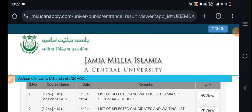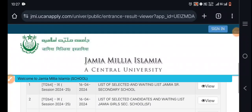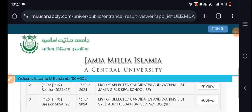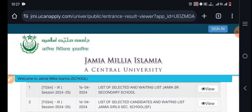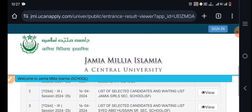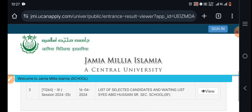There are three different lists. There is a Jamia Senior Secondary list, there is a waiting list, and there is a Jamia Girls Senior Secondary list.